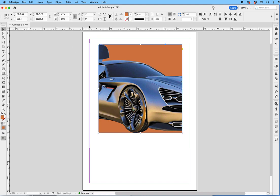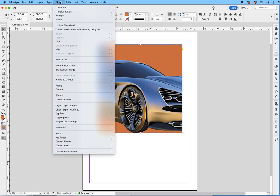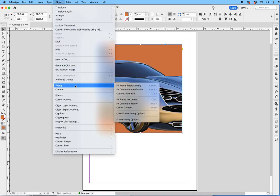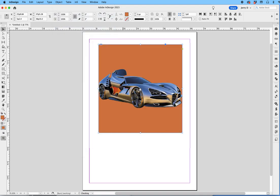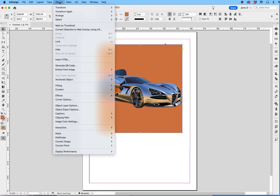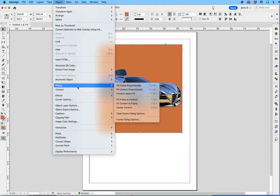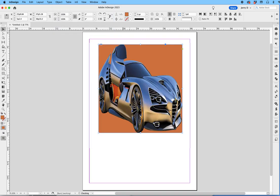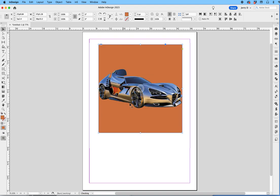but you can see you're missing most of the image on the left and right-hand side. So if you want the whole image in there, Object, Fitting, Fit Content Proportionally. If you wanted to do this, why I don't recommend this, is to just Fit It period. You could say Fit Content Frame, and that stretches it, and that's not what you want to do.